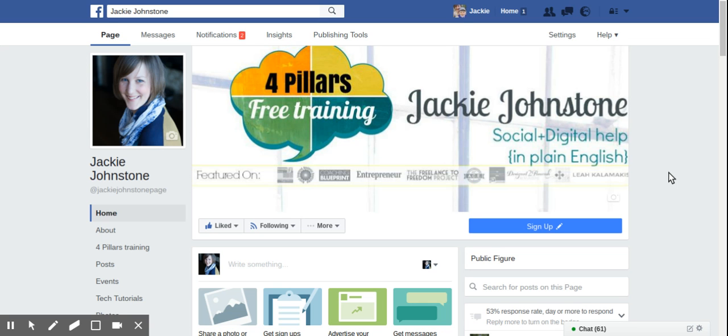I'm Jackie Johnstone of JackieJohnstone.com and I help you get all that social and digital marketing stuff sorted out so you can find and reach the people that you can help.